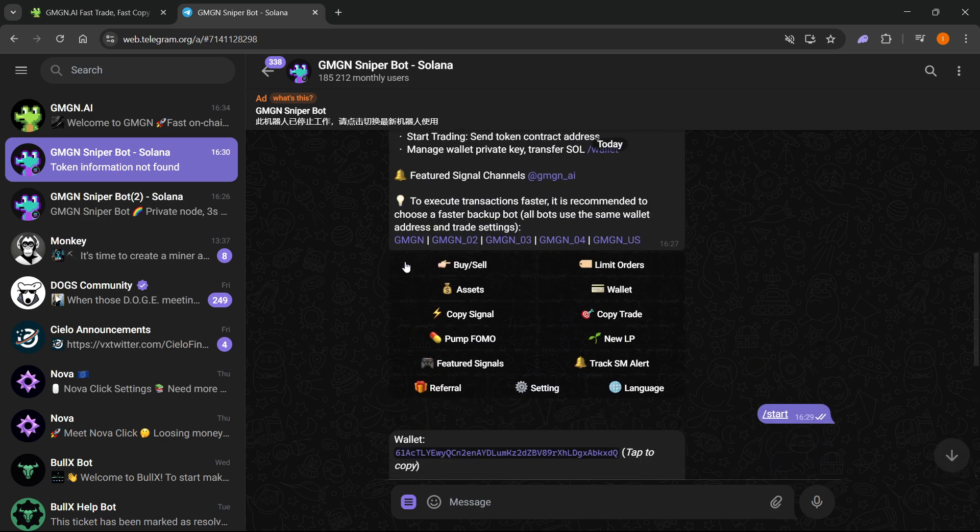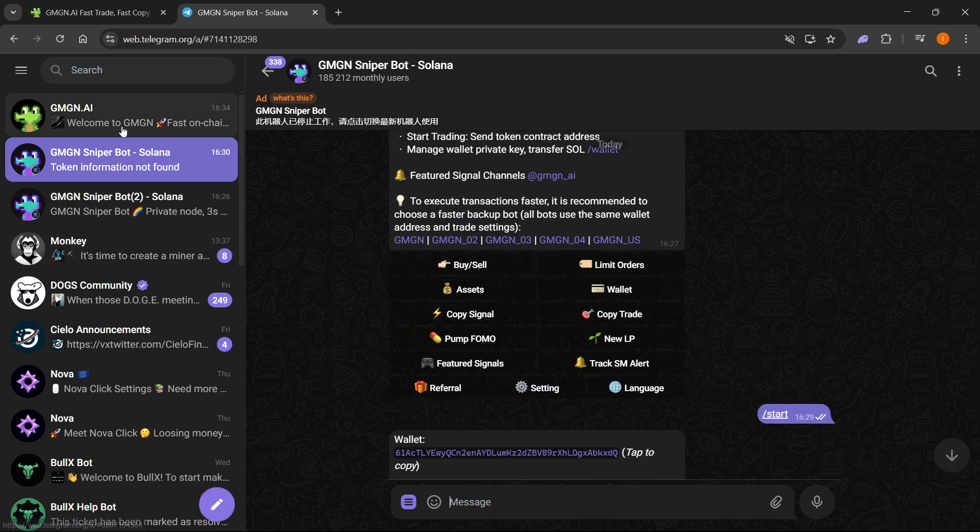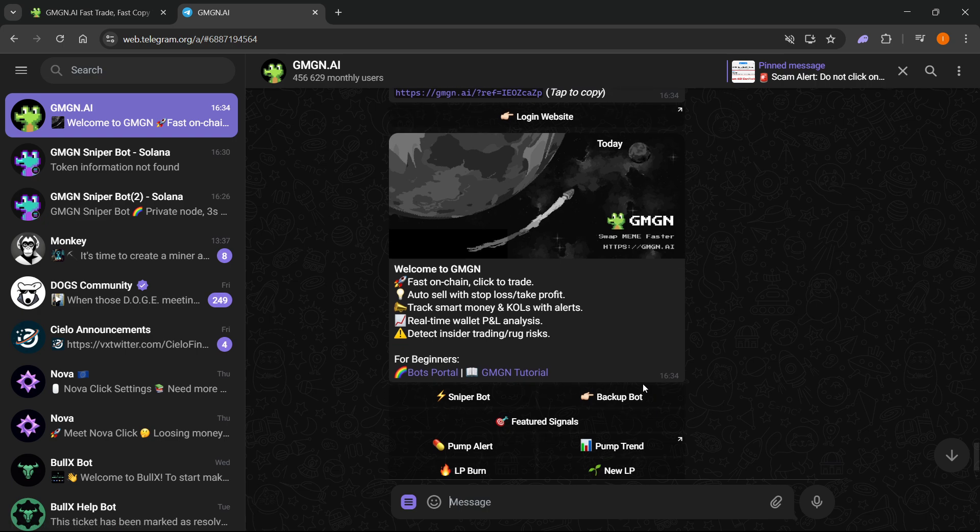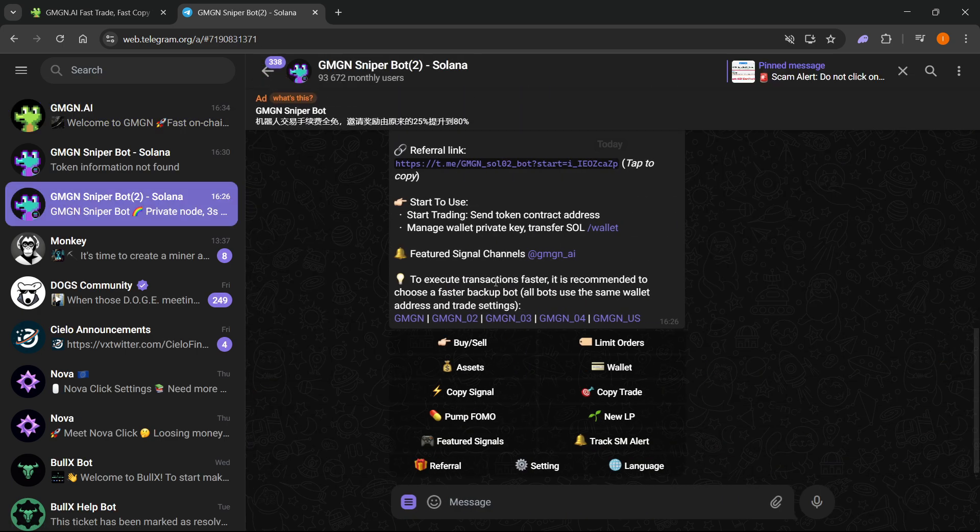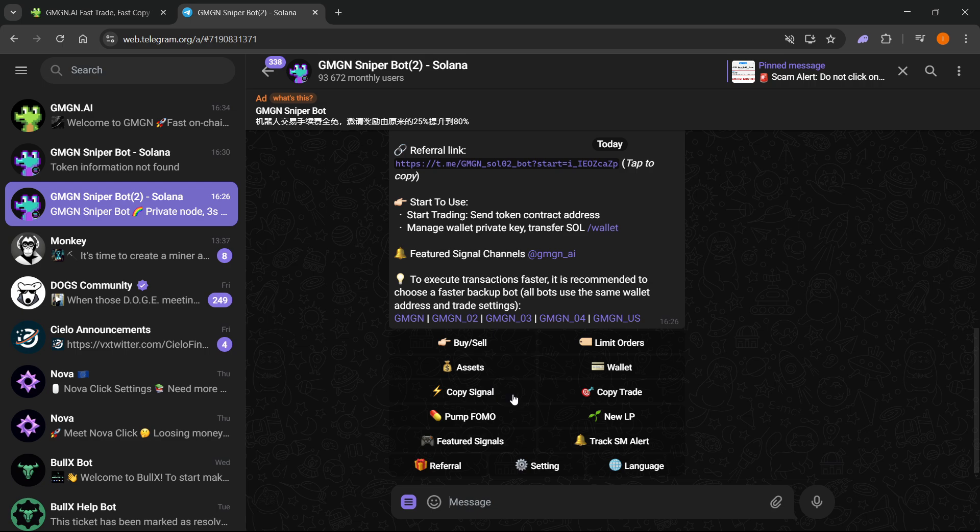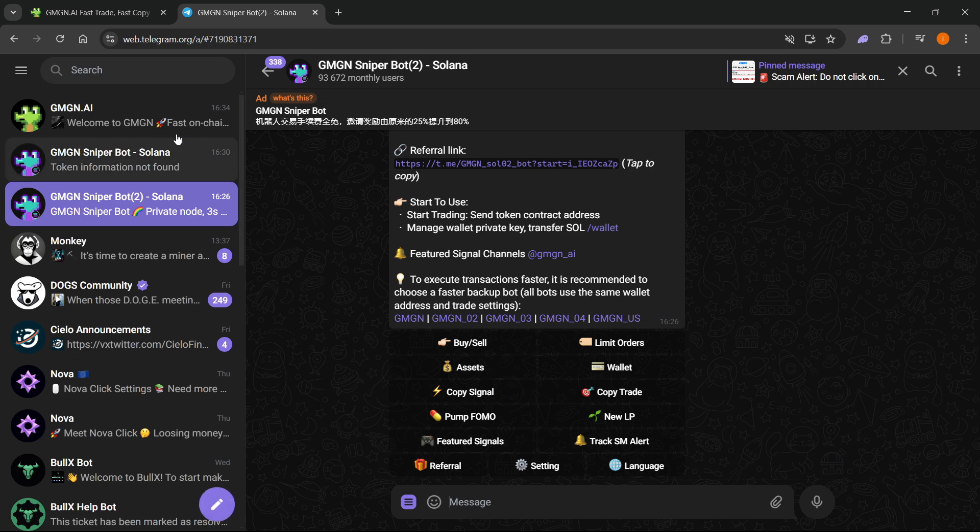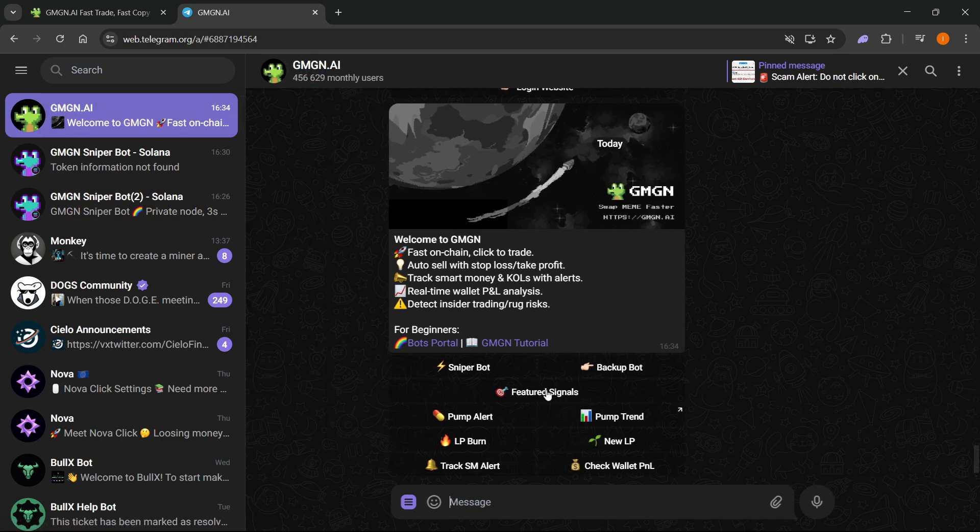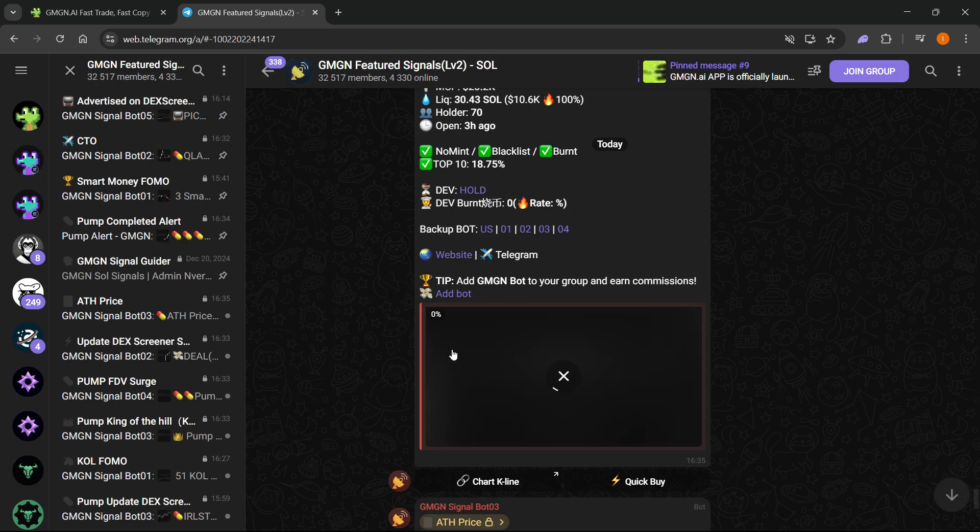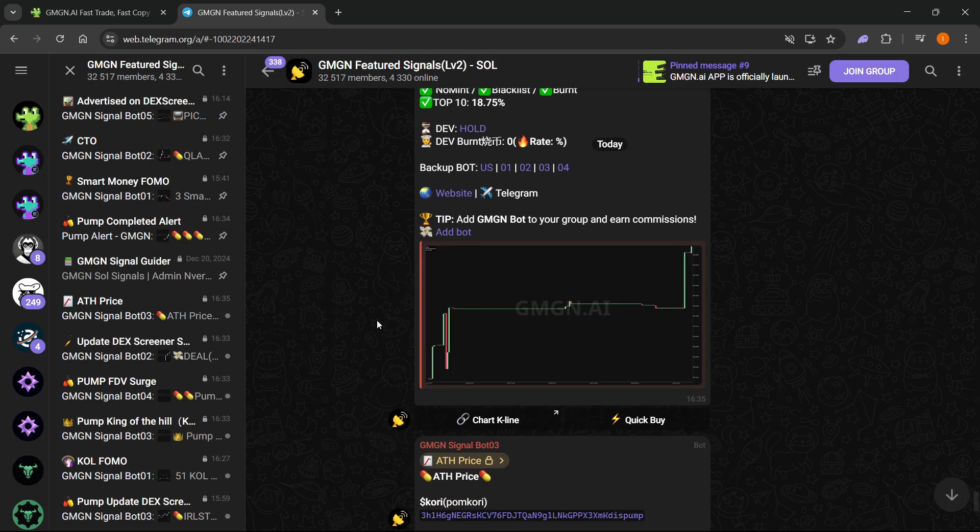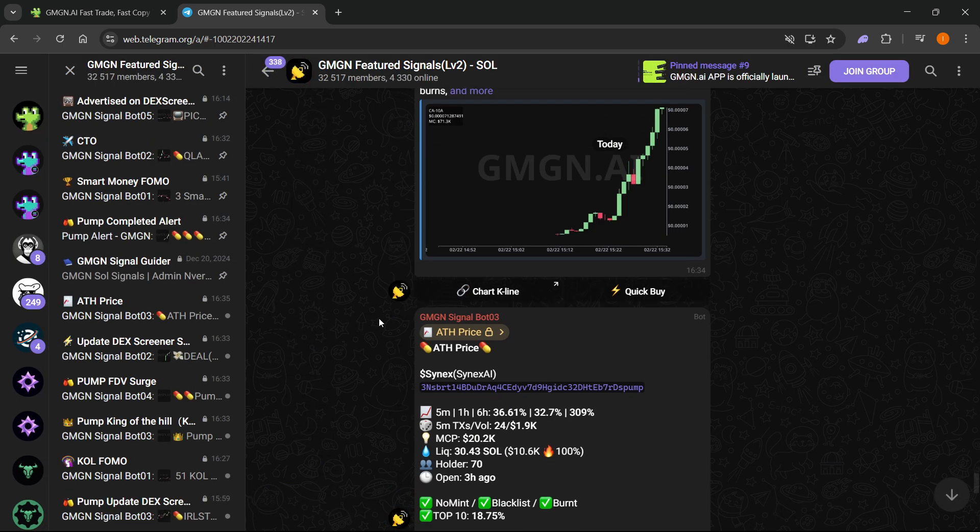There's different things you can do in here. Then you have the backup bot, which will open up the backup bot essentially, where you can do different things. Or you can see the featured signals - you can click on that and you'll open up a third bot where you can basically get the GMGN feature signals for Solana and different tokens you can set.